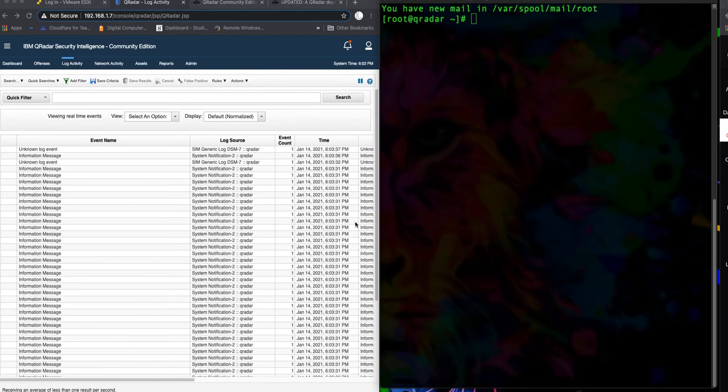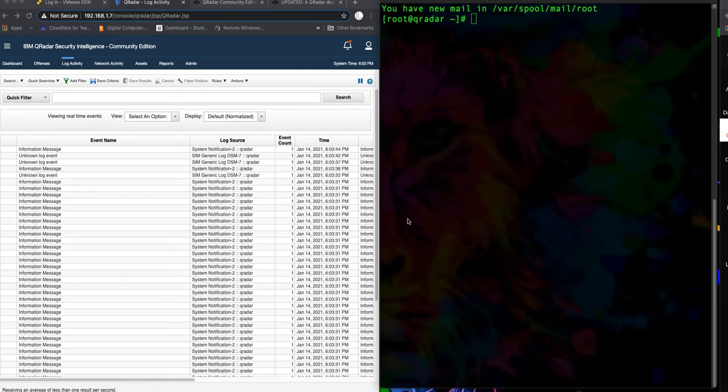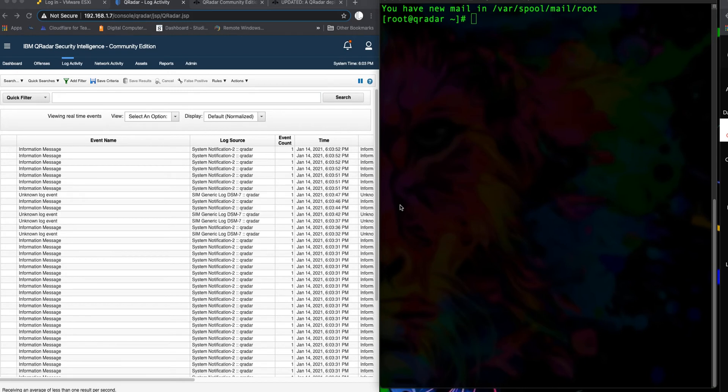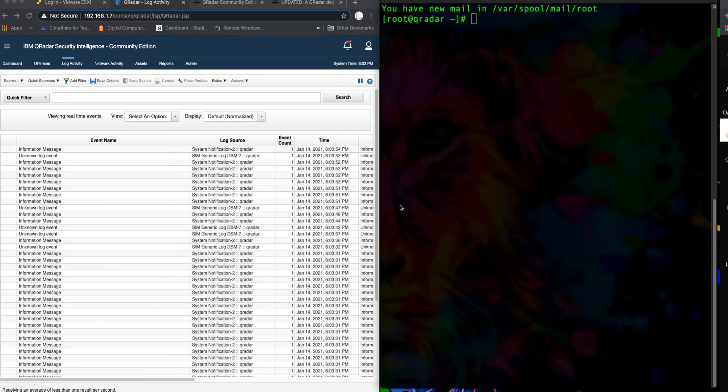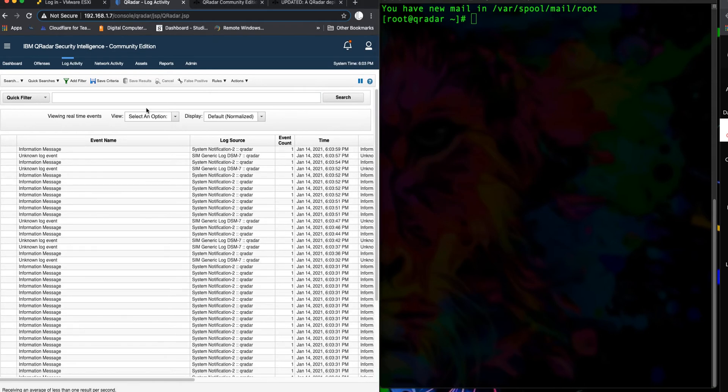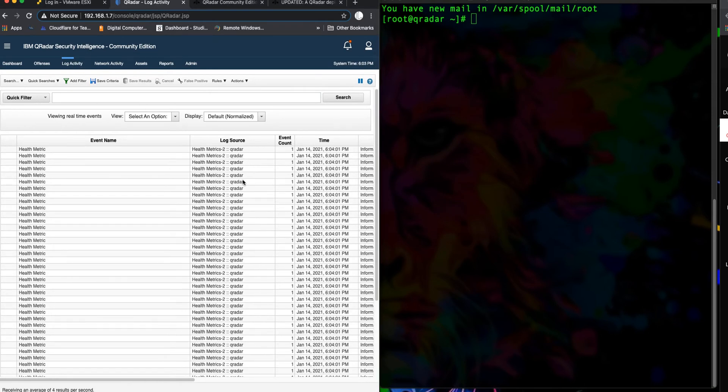Hello guys and girls. In our previous video, we installed the QRadar Community Edition, but after the installation, if you noticed, your QRadar virtual machine couldn't or wouldn't populate any logs in the log activity tab.